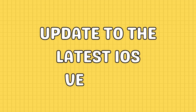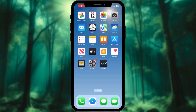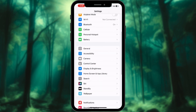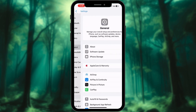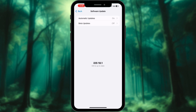Finally, ensure that your iPhone is updated to the latest iOS version. Open the Settings app and navigate to General, then tap on Software Update and wait for the iPhone to check for available updates. If an update is available, tap on Update Now or Install Now and follow the prompts.